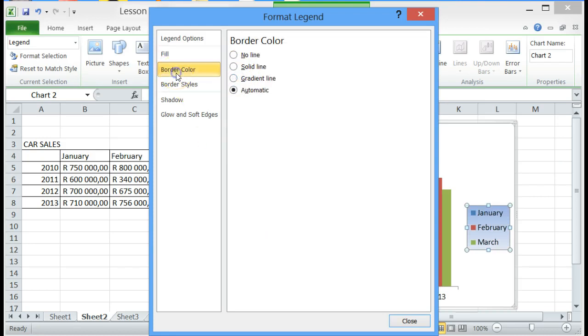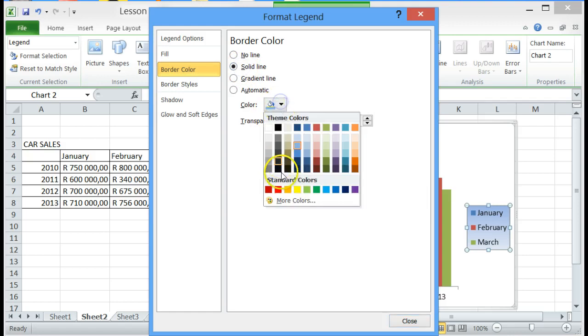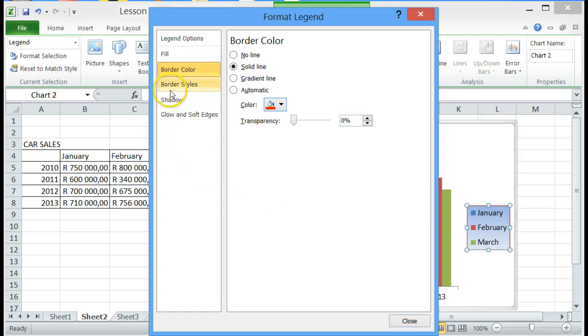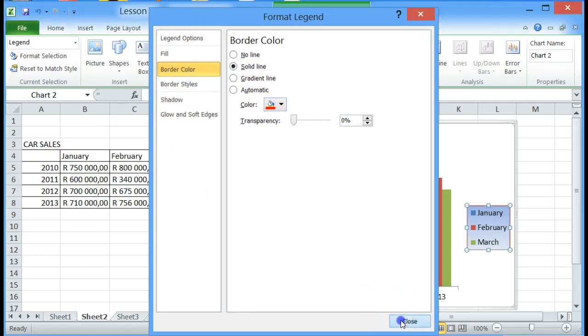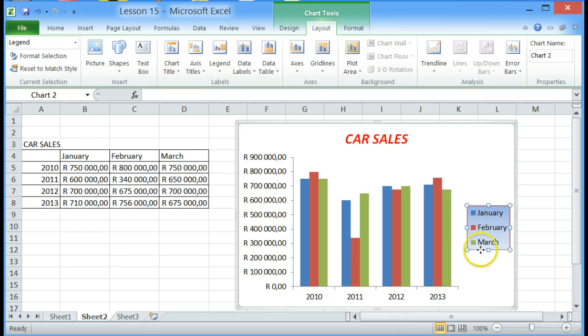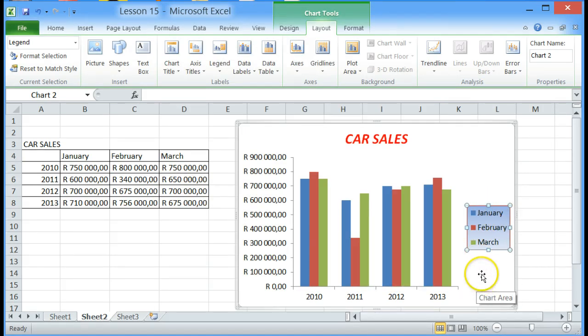I want to change the border color to a solid line, let's make it red and click on close. So there you have the legend being changed accordingly.